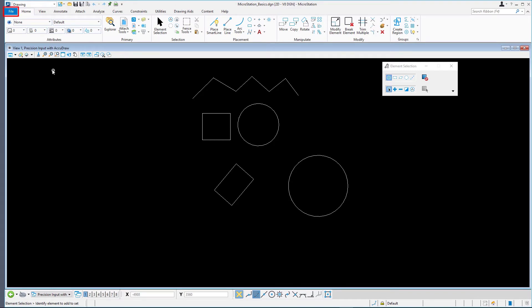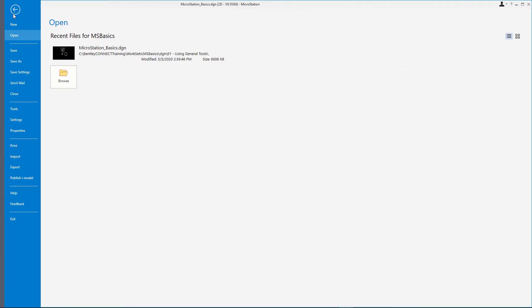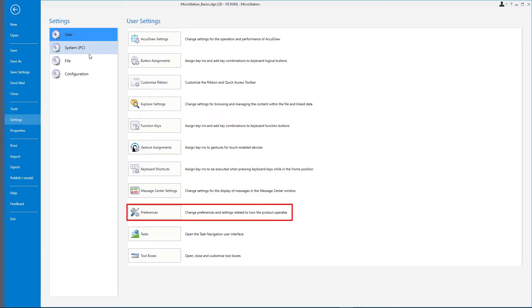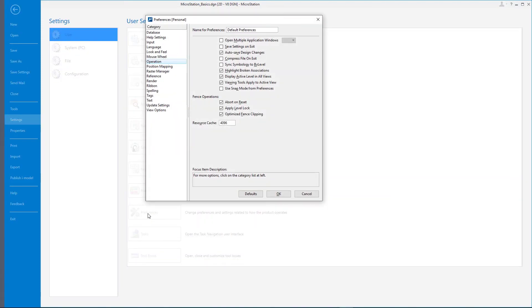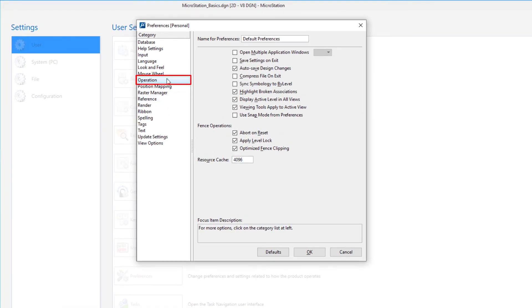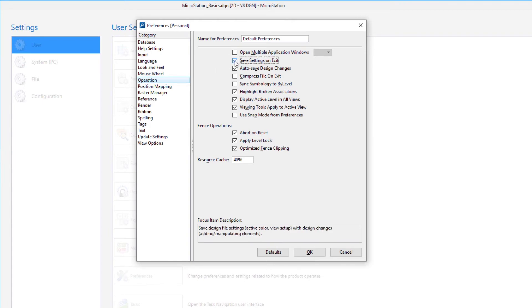Then, on the Backstage, select Settings, User, Preferences. In the Preferences dialog, select the Operation category. Check or uncheck the Save Settings on Exit and the Autosave Design Changes preferences.